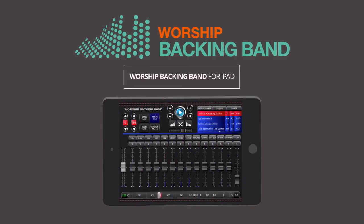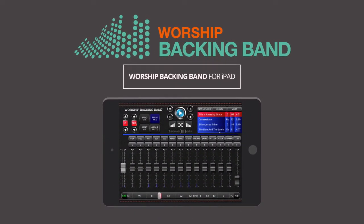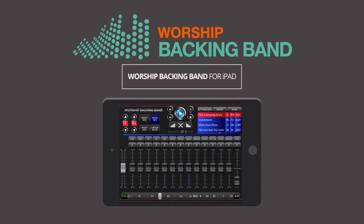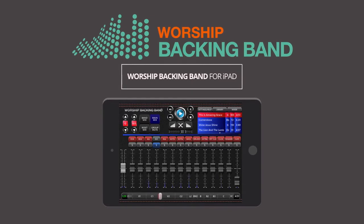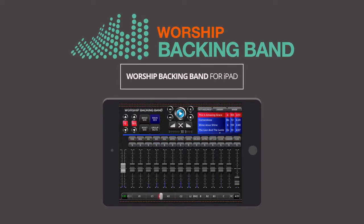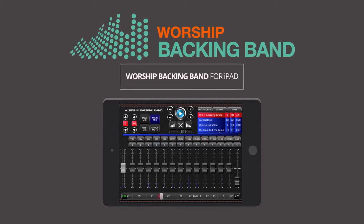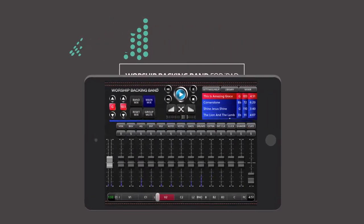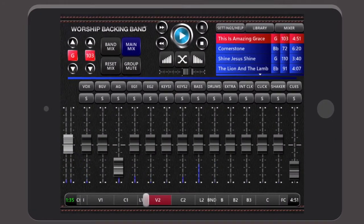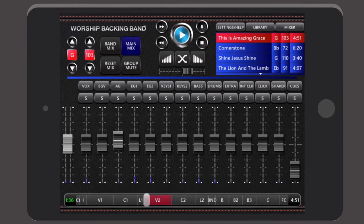Worship Backing Band for iPad is an easy to use touch screen and foot switchable multi-track player that's seamlessly integrated with Worship Backing Band's downloadable multi-track stems, all designed for worship teams with missing musicians.